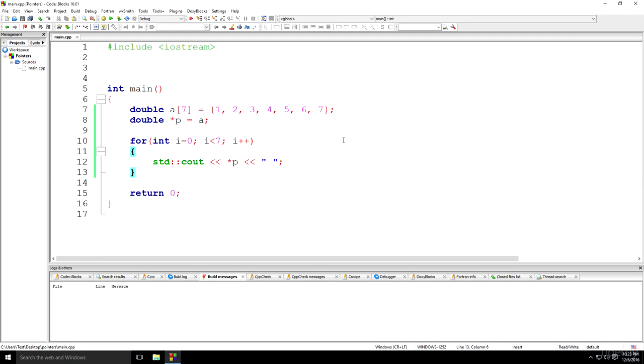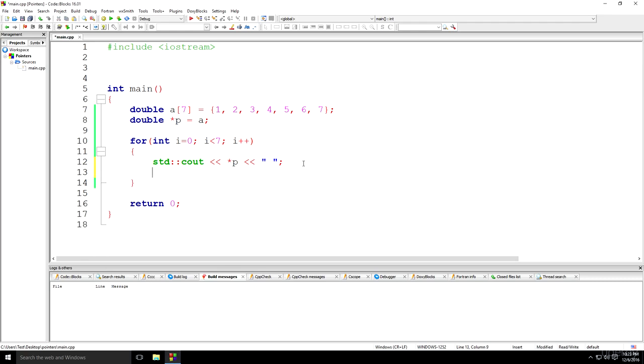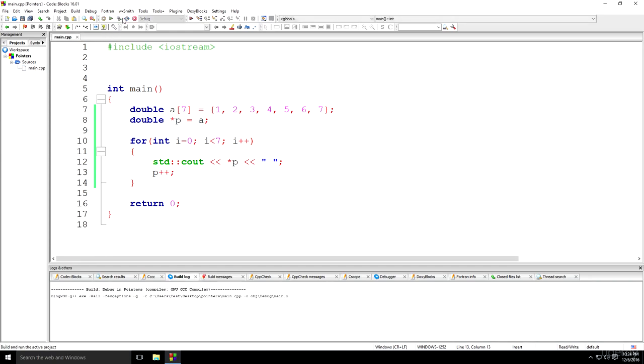Wrong. This also needs to change because it's going to keep on printing the same element over and over again. Why? Well, this is not iterating. The pointer is continuously pointing to the exact same thing. So I'm going to iterate it as well with each iteration of the for loop. So I'm going to save this and then I'm going to build and run.